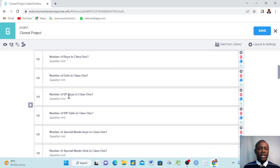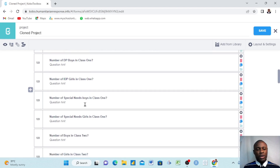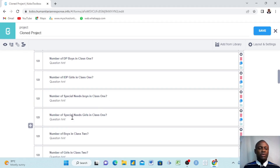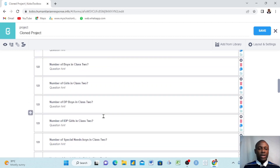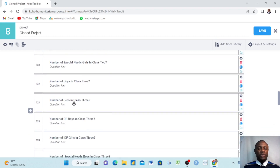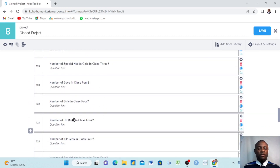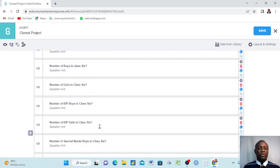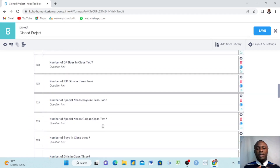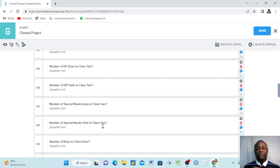We asked: number of boys in class one, number of girls in class one, number of IDP boys in class one, number of IDP girls in class one, number of special needs boys in class one, number of special needs girls in class one. So just for class one we have six different data fields, segregated by IDPs, special needs, boys and girls. We want to do the same for classes two, three, four, five, and six — meaning we have to group this data across all classes.